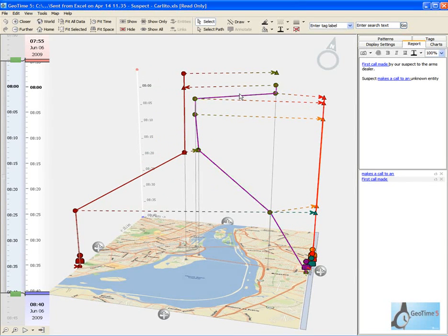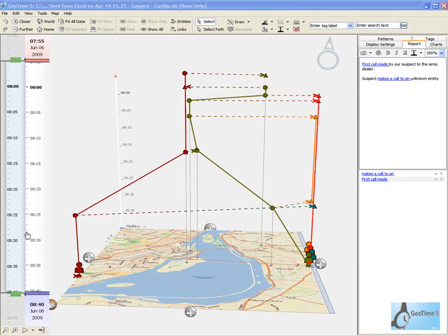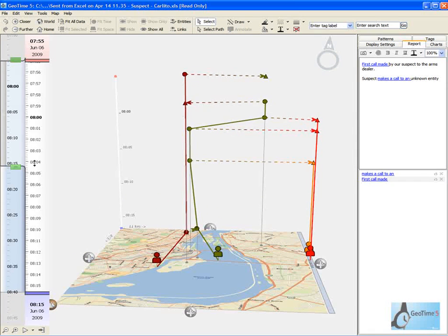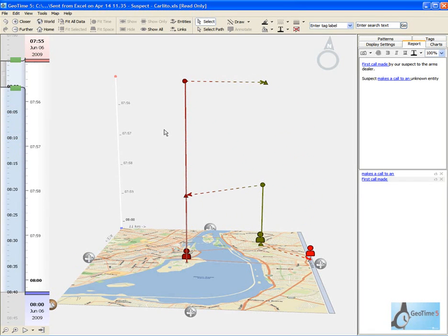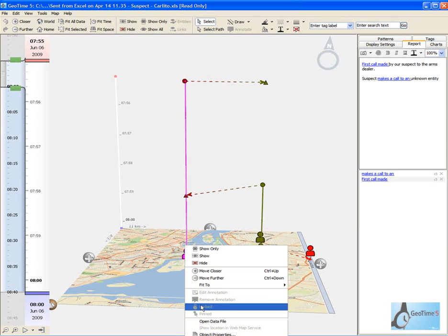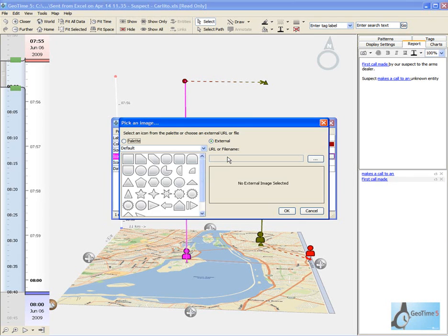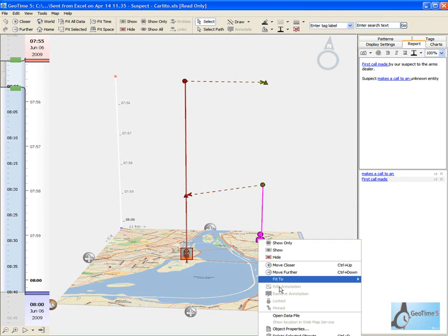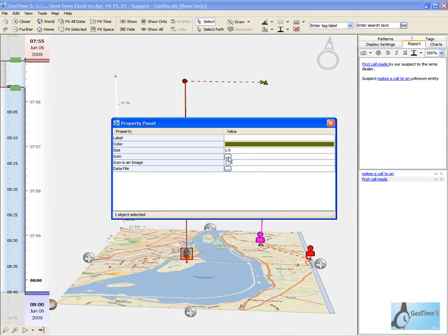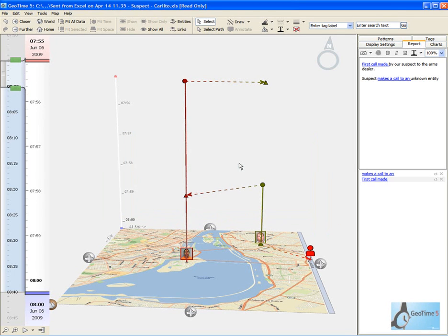We now have our new unknown entity highlighted here. As we can see, this unknown entity had been communicating with our suspect. As part of our analysis, we may want to differentiate between the multiple entities that we are analyzing. For our suspect, I'm going to put his mug shot in as his icon representation. I'm also going to put an icon in for our unknown entity. This gives us a way to visually differentiate between the different entities within our analysis.